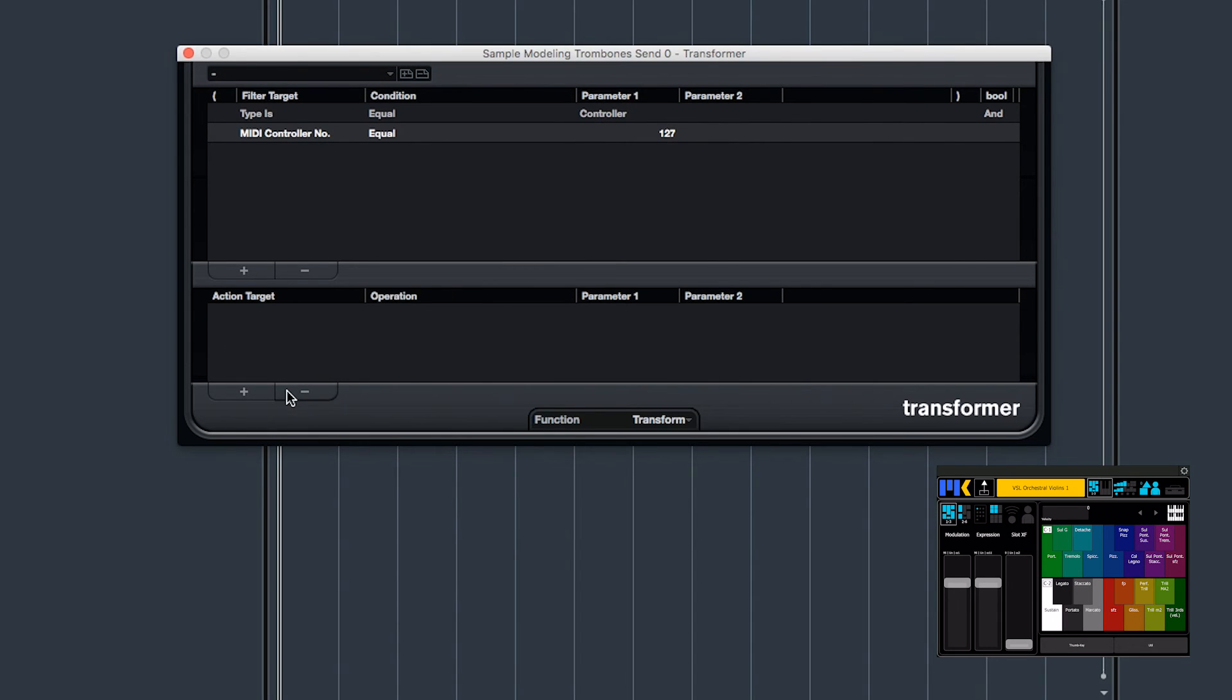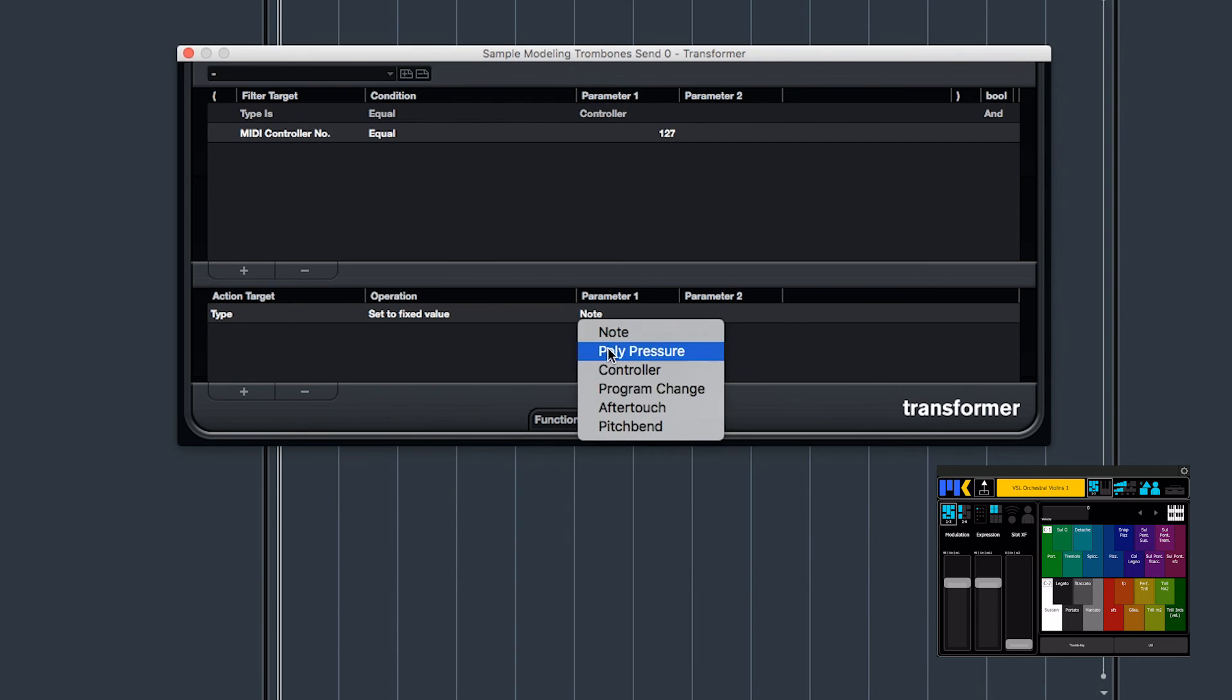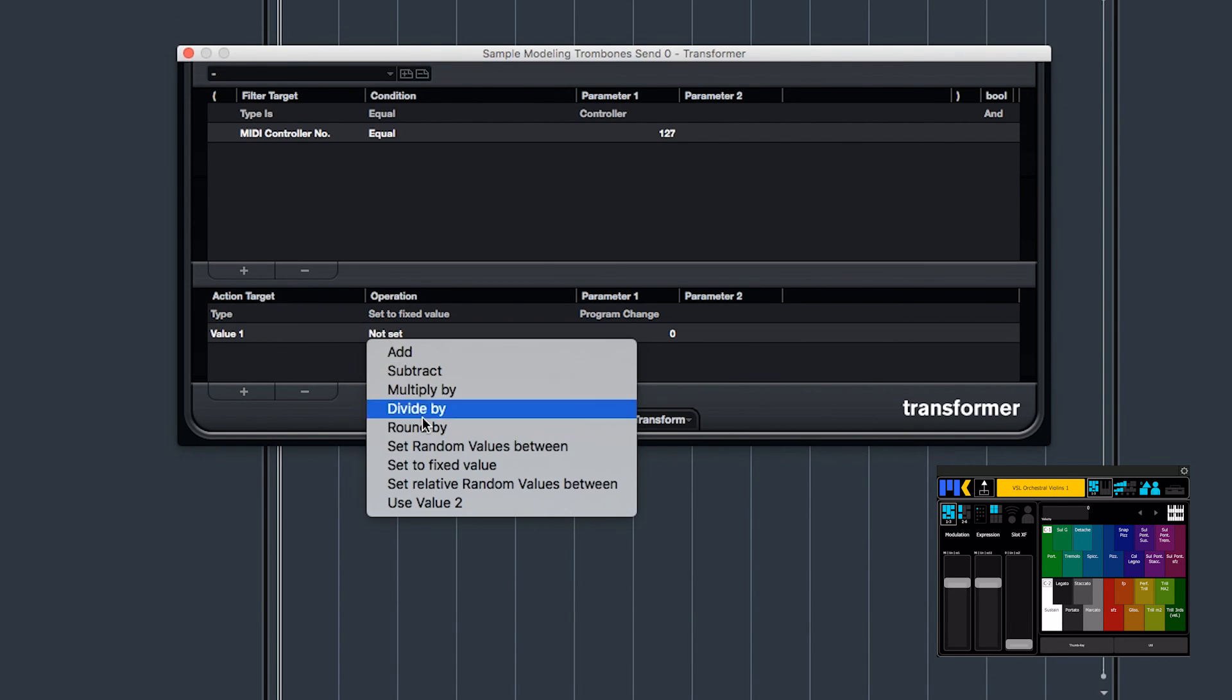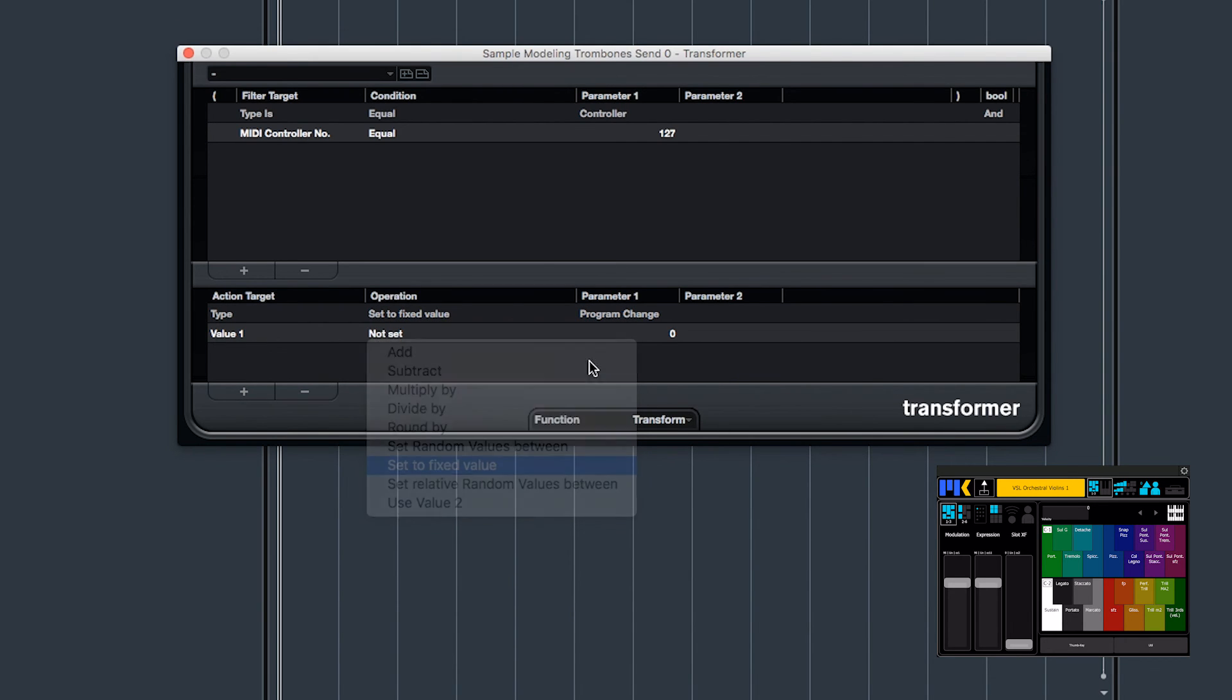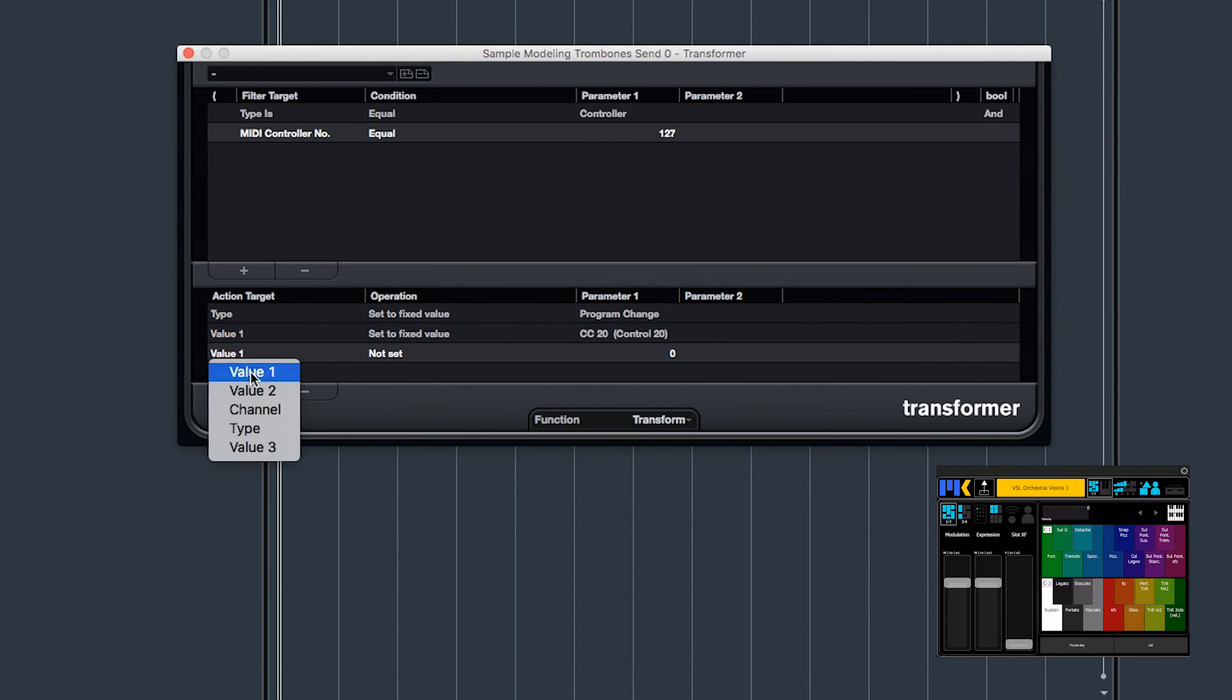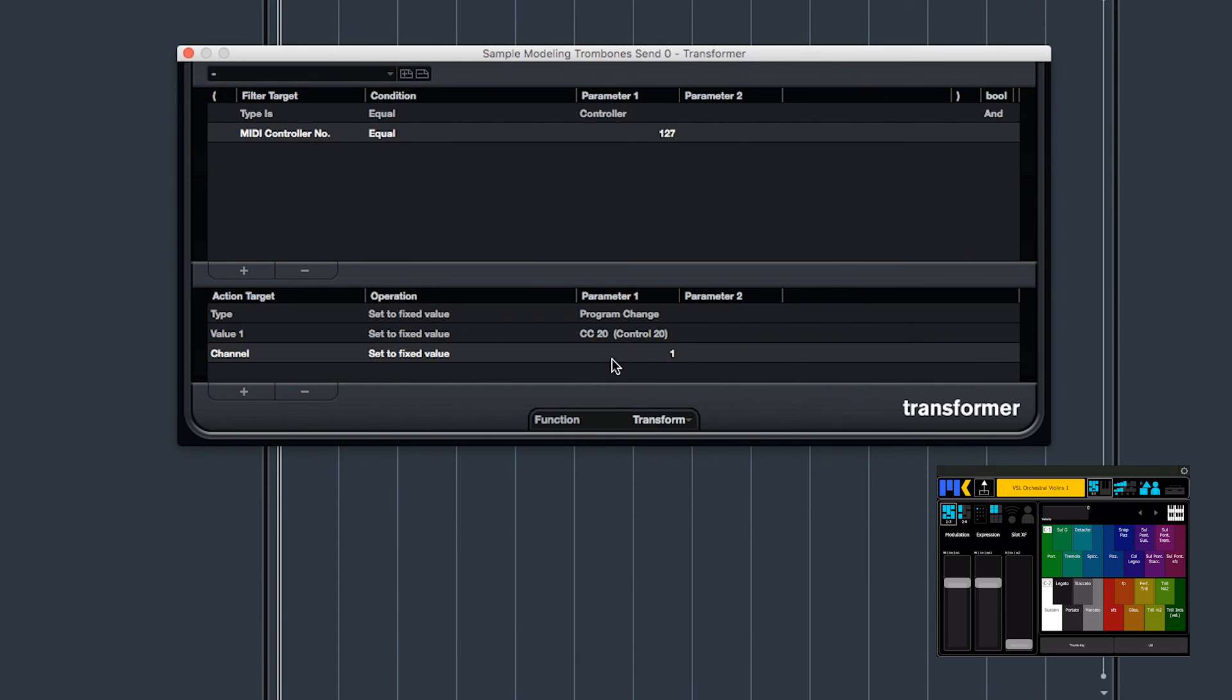Now we convert it. The type set to fixed value, program change. Value, that's the program number, set to fixed value 20. And channel set to fixed value 5.